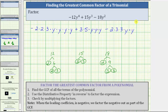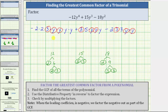And now to determine the greatest common factor, we circle all of the common factors among all three terms. Notice all three terms contain a factor of three, and also two factors of y. Which means the greatest common factor of the trinomial is three times y times y, or three y squared.